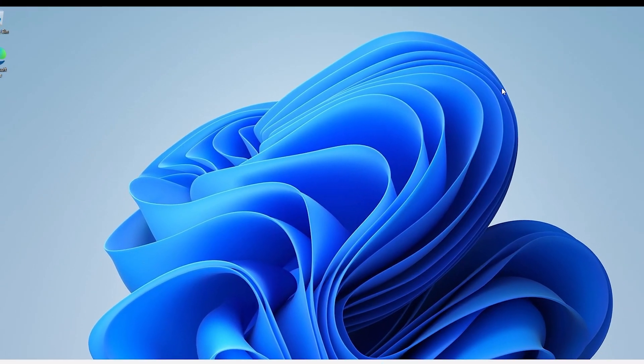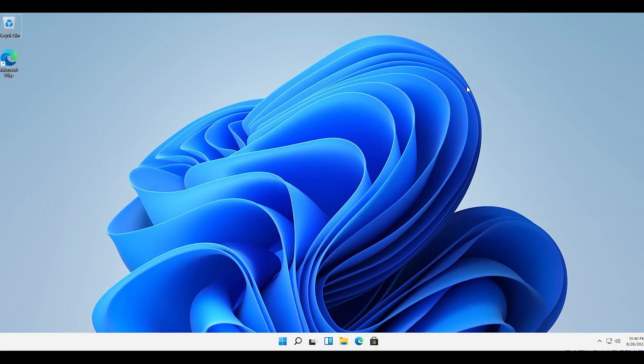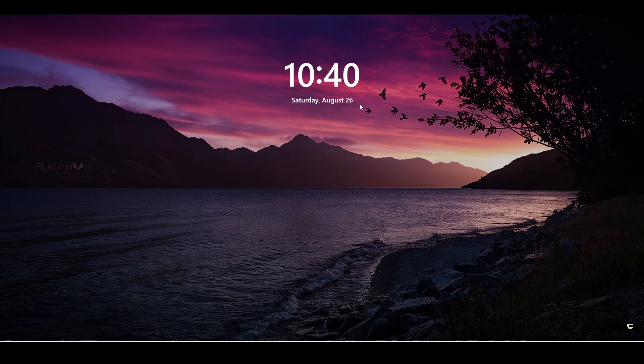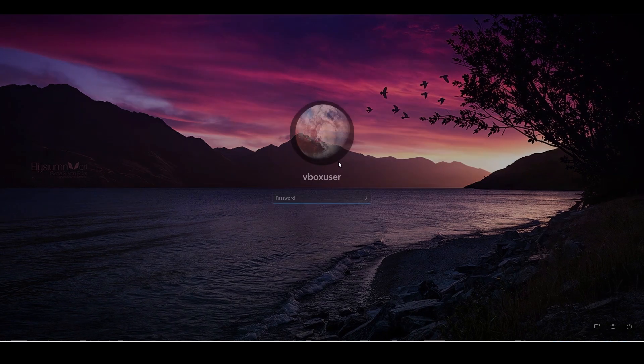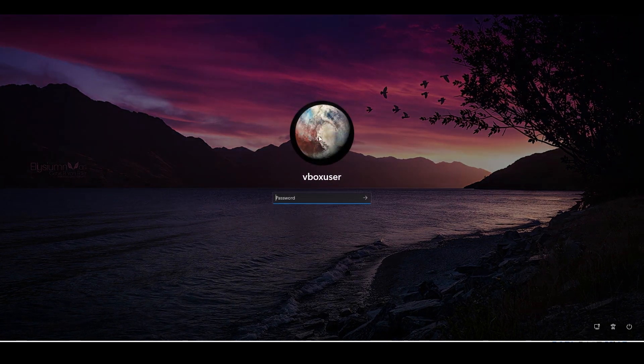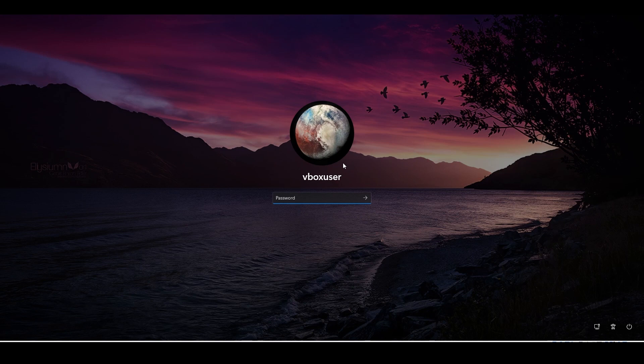So let's test it out so I'm gonna press Windows L to lock it. Yeah so here is my wallpaper and here is my profile picture so that's pretty much it.